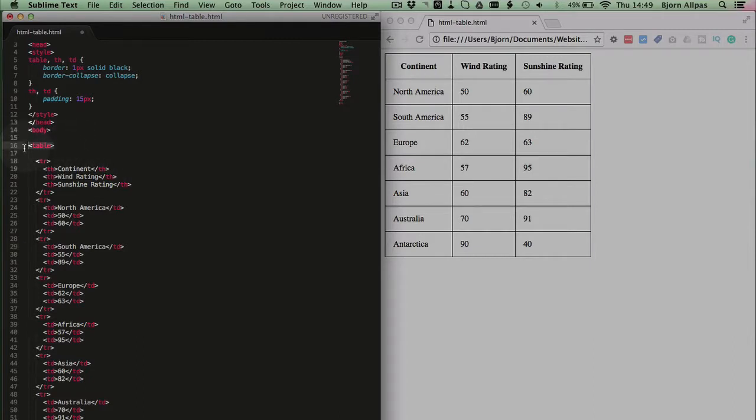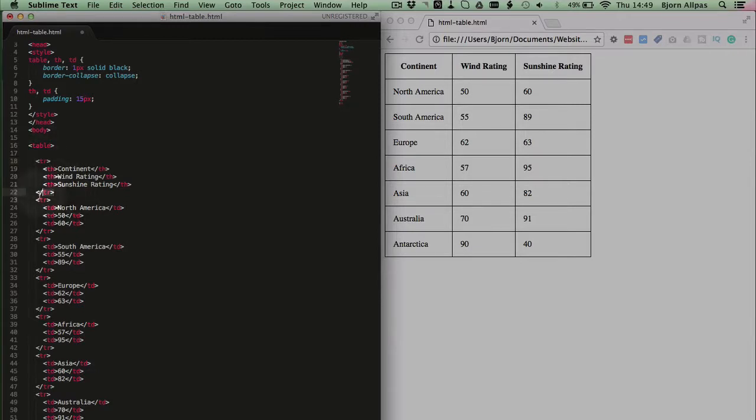We have our opening table tag, with also a closing table tag at the end, an opening row tag, which is TR, and a closing row tag after the row is complete.